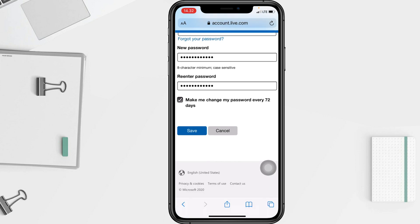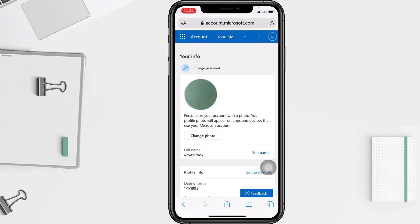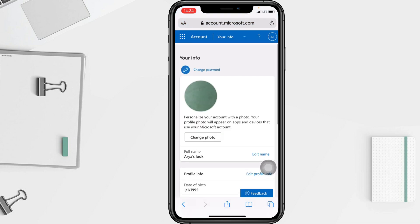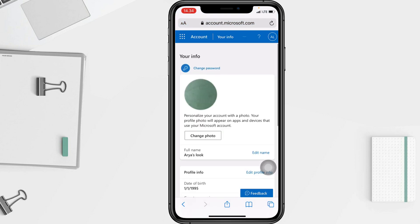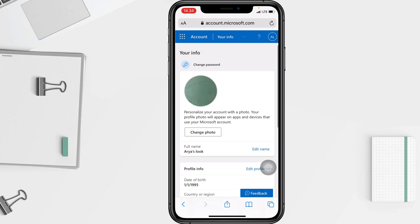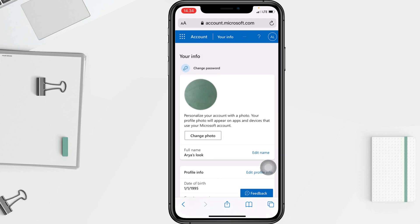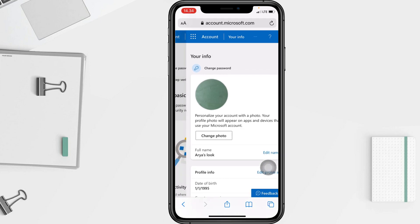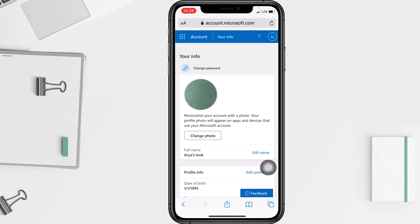So if you're done and you're sure you want to change your password, just tap on the Save button with the blue background. When you see the confirmation page, that means it's done.